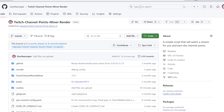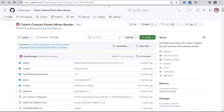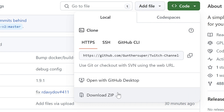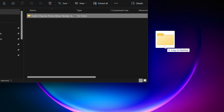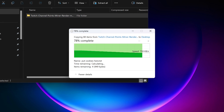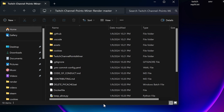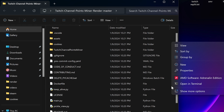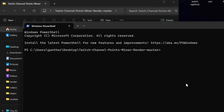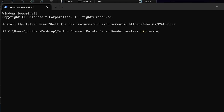Then go to this GitHub repo — I will leave all the needed links in the description. Click Code, then Download ZIP. Unpack this archive anywhere on your PC, for example on the desktop, then open this folder. Now you have to open Terminal or PowerShell in this folder. On Windows 11, right-click inside the folder and find Open in Terminal. On Windows 10, press Shift and right-click inside the folder and find Open PowerShell window here. Let's install the app. Enter: pip install -r requirements.txt.